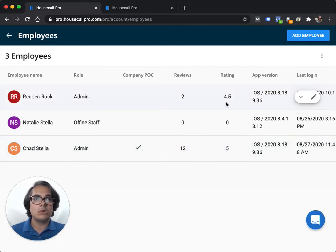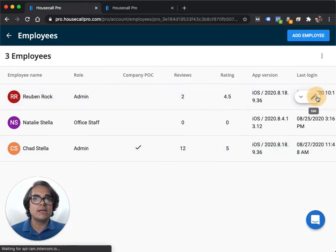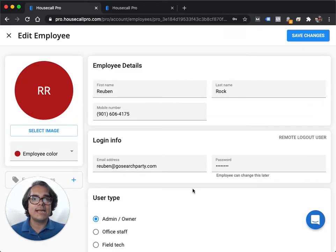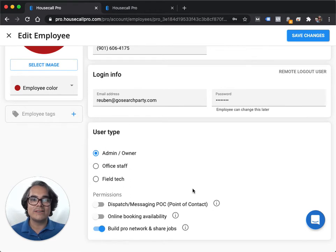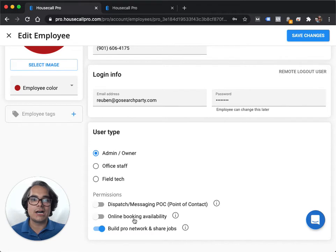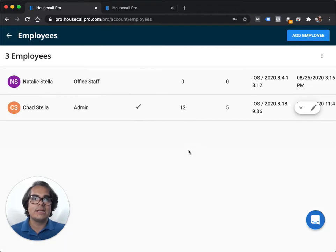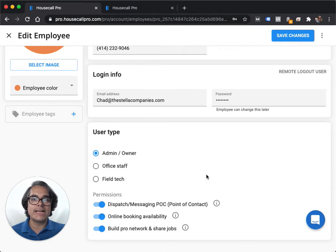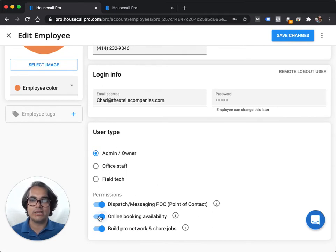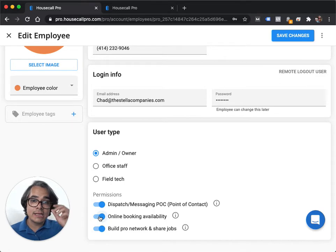So for instance, let's say I'm the owner of this company and I don't want to be available for online booking. I go into my edit employee section and I turn off online booking availability. Now let's say I have a technician and I do want him to be available. You go and edit his employee section and turn on online booking availability.